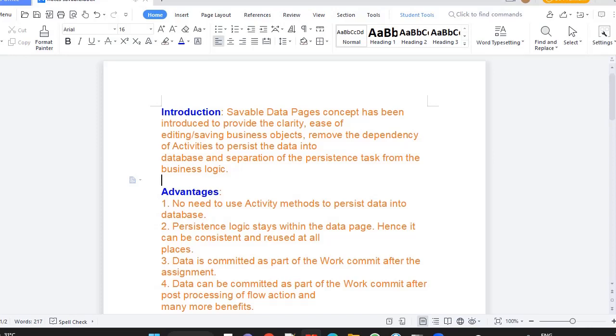Why we need this? What are the advantages? First thing, Pega is recommending not to use activity only for doing obj save, obj browse, or obj delete. For these operations, you don't need to go for activities every time. If you define a data page which is of Savable mode, that is very useful.